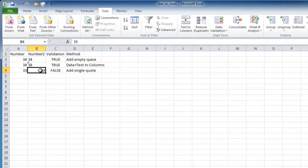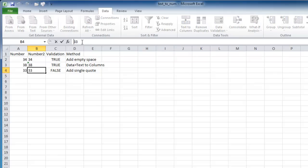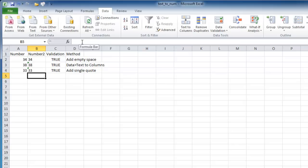Another way to turn a number into text is just to add a single quote. So if I add a single quote to this and press enter, it turns that into a text field.